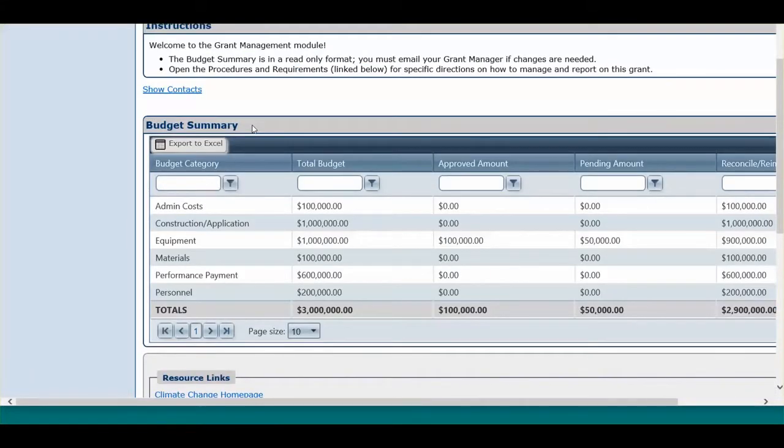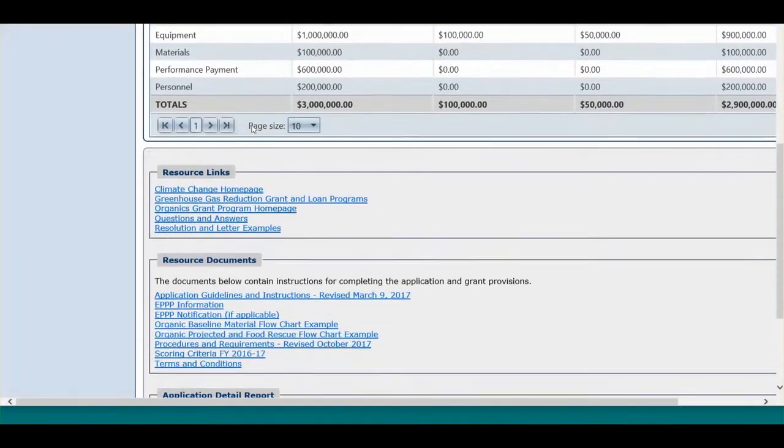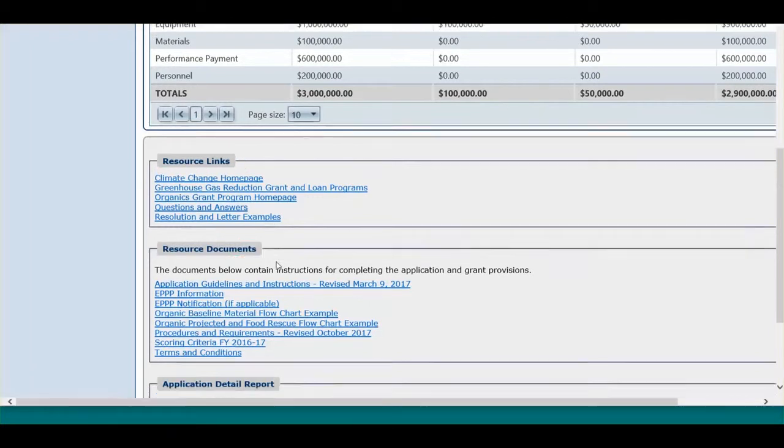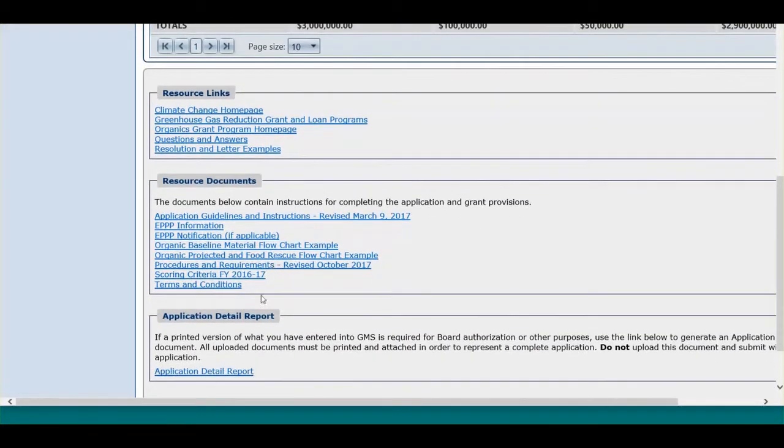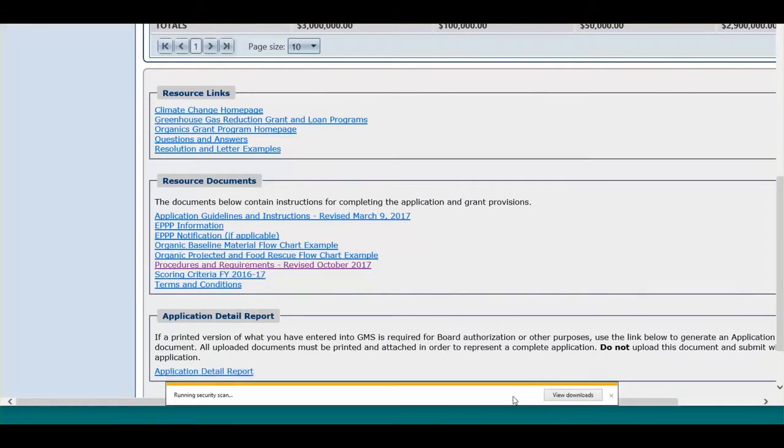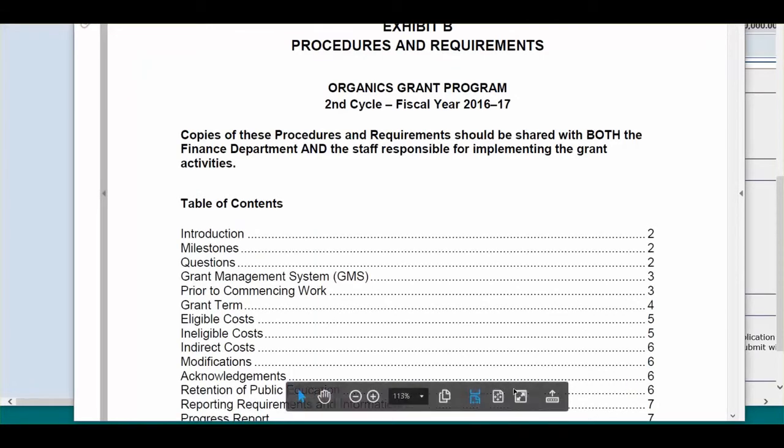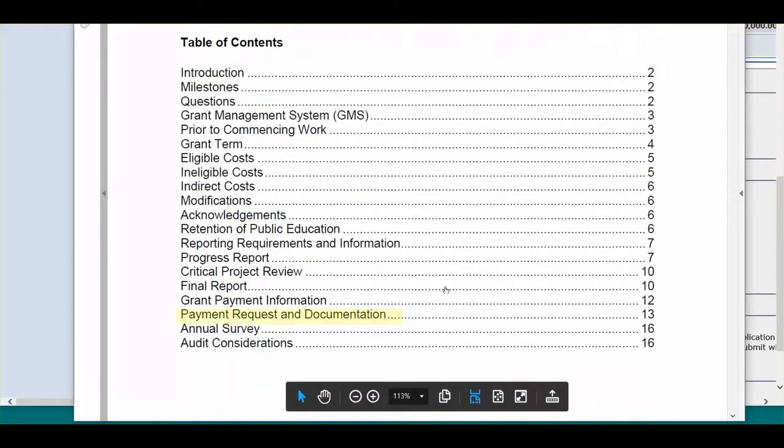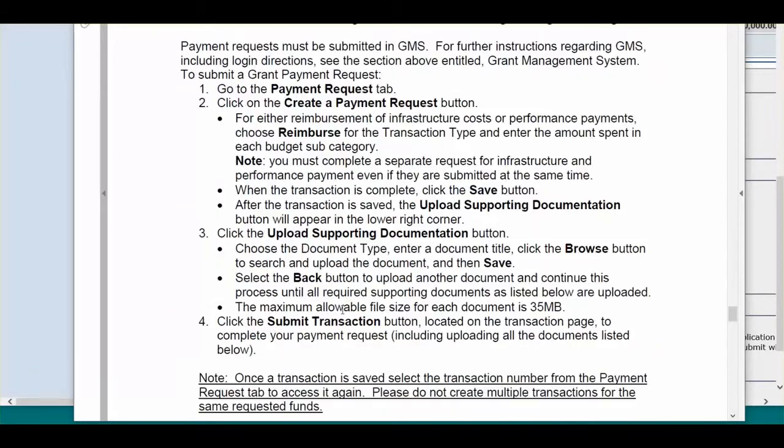The Summary tab also includes the Budget Summary to help you keep track of how much is remaining to spend, as well as resource links and resource documents. In particular, you will want to reference the Procedures and Requirements document throughout the grant term. Click on the link, and the Procedures and Requirements document will open. The Payment Request and Documentation section list everything that is required. A copy of the Procedures and Requirements was also attached to your award email.